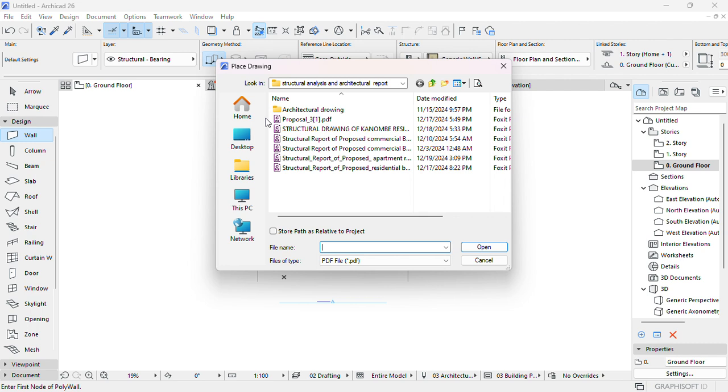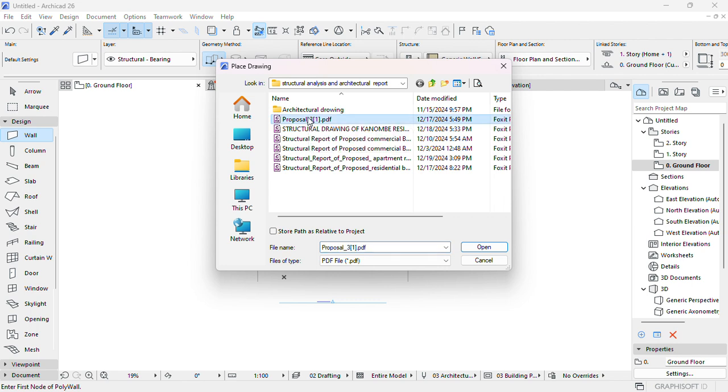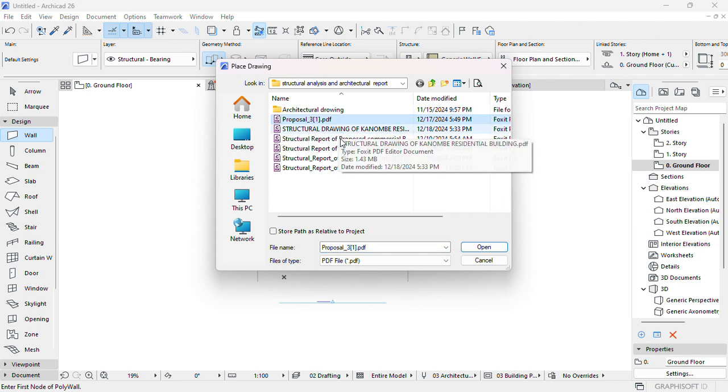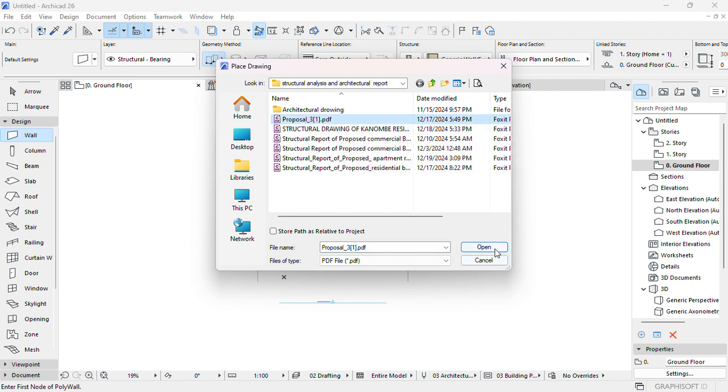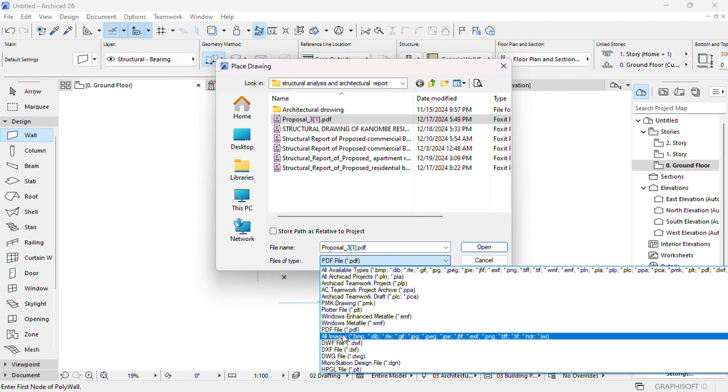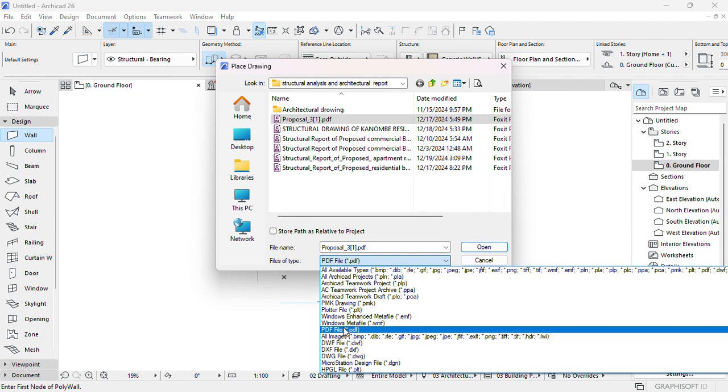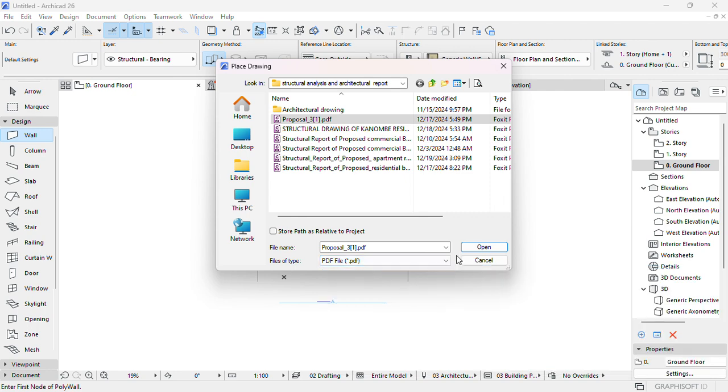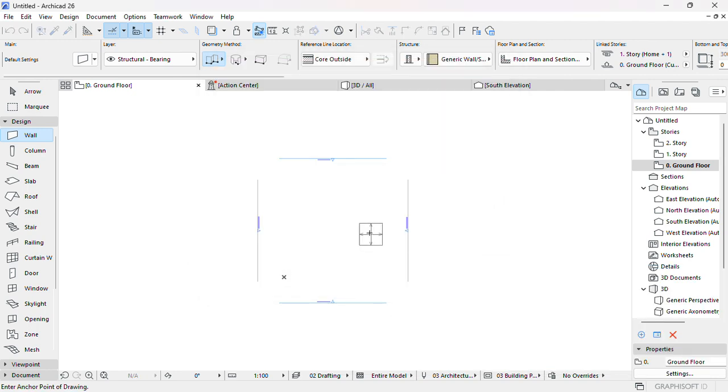And then let's suppose you want to import this one, Proposal 3. Then make sure you have the PDF here. When you want to import, make sure you have the format of the file you want to import. Then we are in PDF, then make and you open, you open.